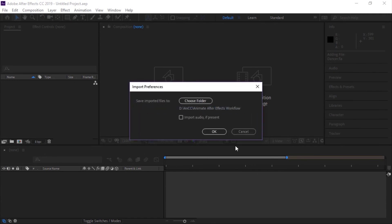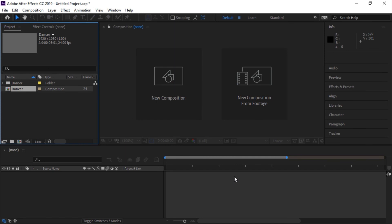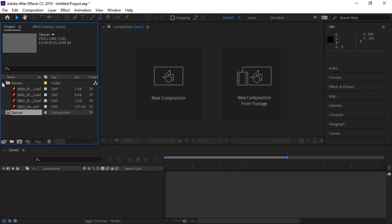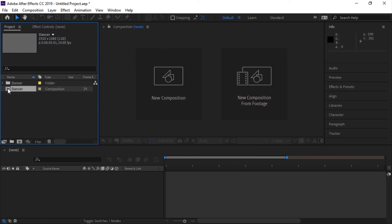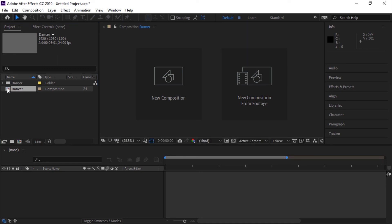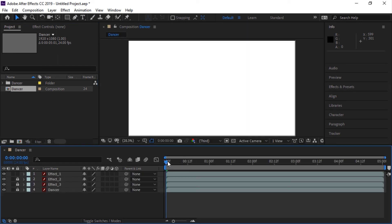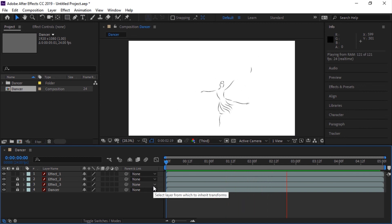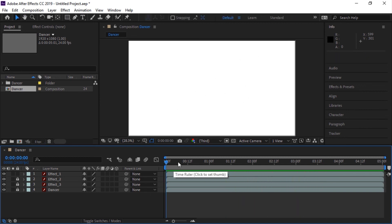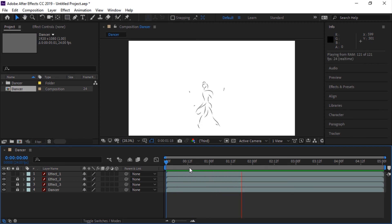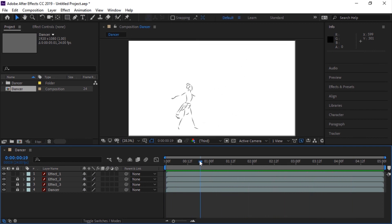In After Effects with a new project, go to File > Import and select your Animate CC document. For import preferences you can choose the same folder or a different folder, and if there's audio present in your Animate document you can check that box. Click OK. In your project window you'll now see a folder — if you expand it, each of the layers has been converted to a SWF file, and a new composition has been created. Double-click it to play the timeline and see your animation, with all layers intact exactly as in your Animate CC document.